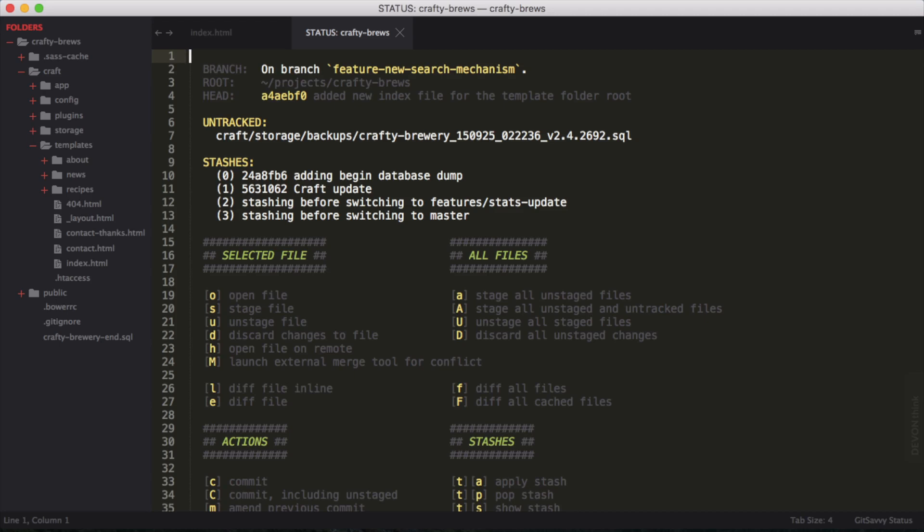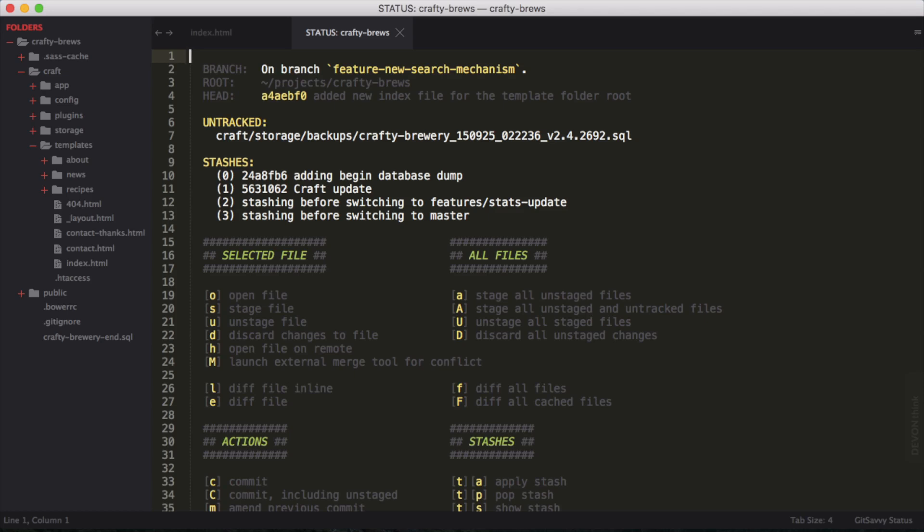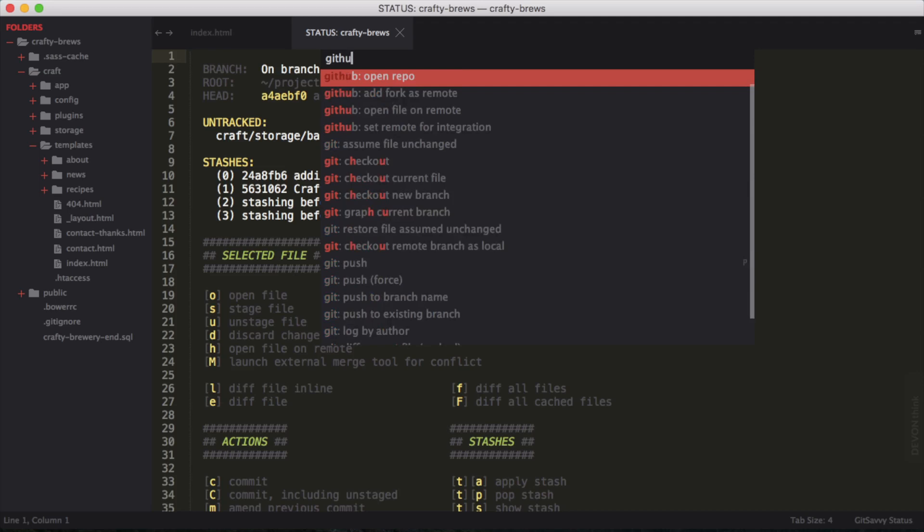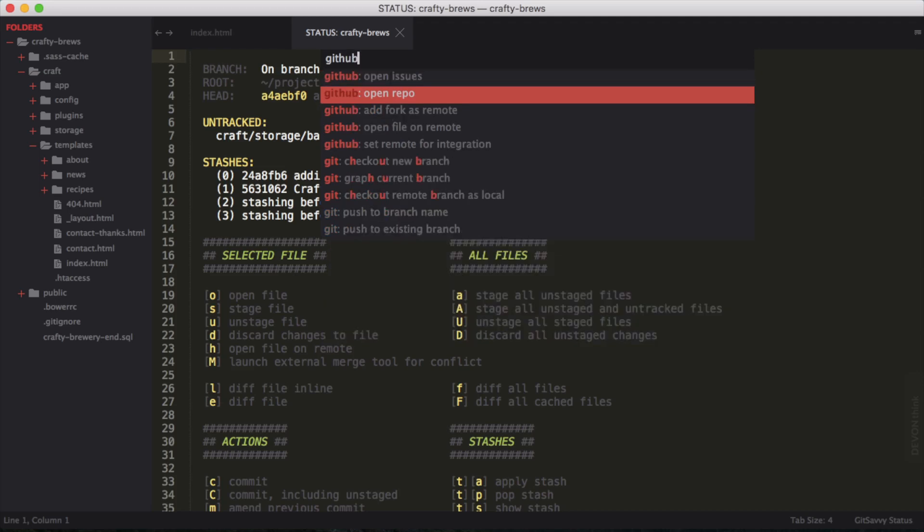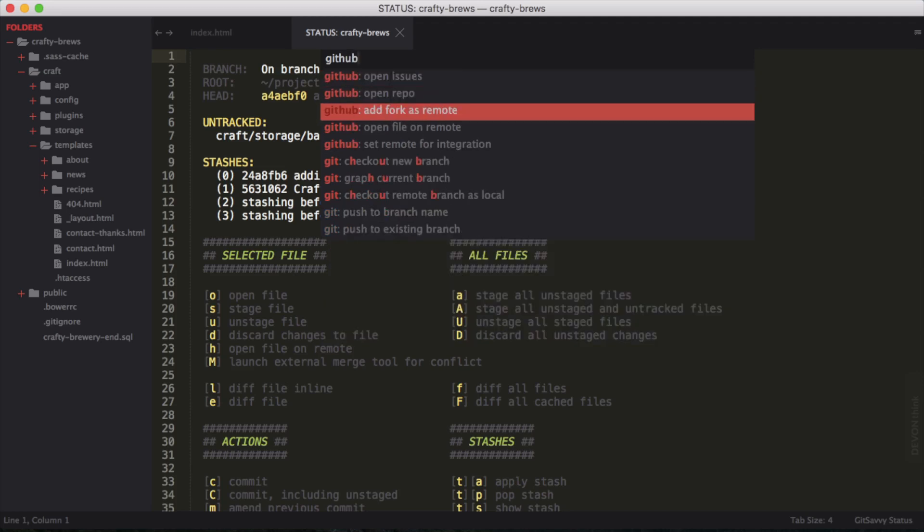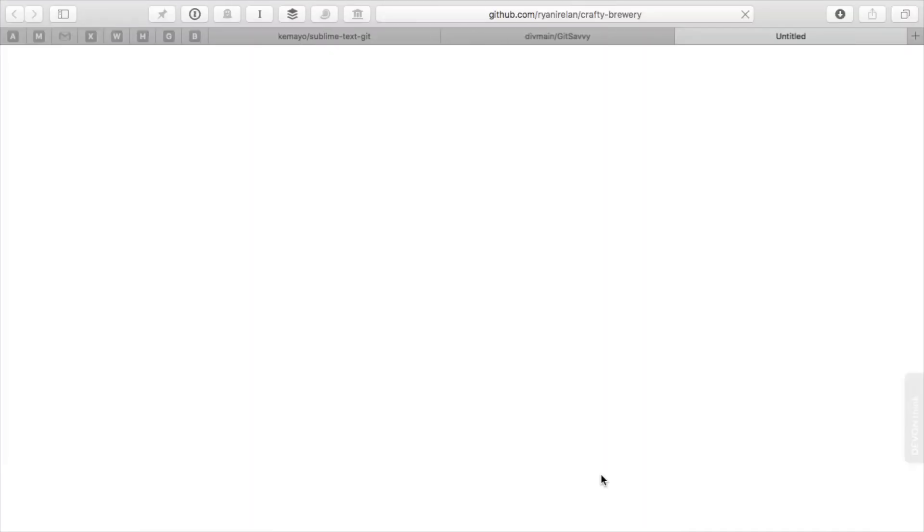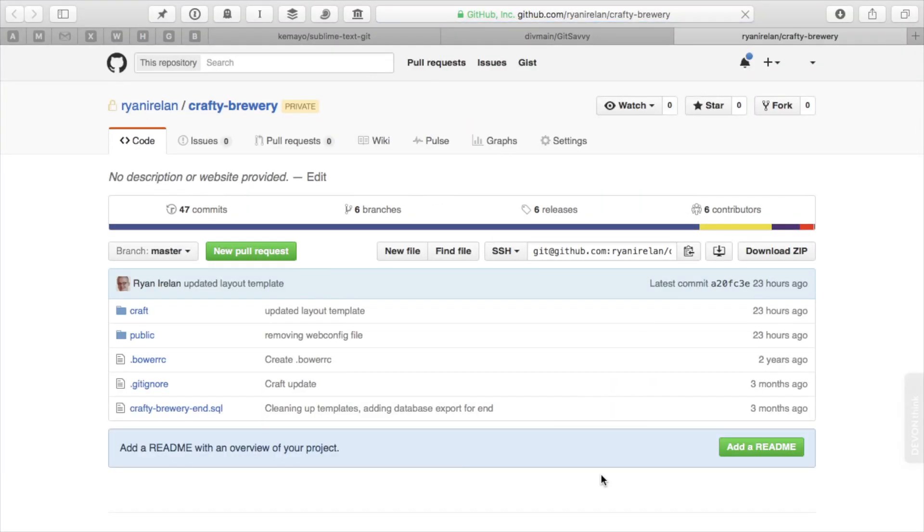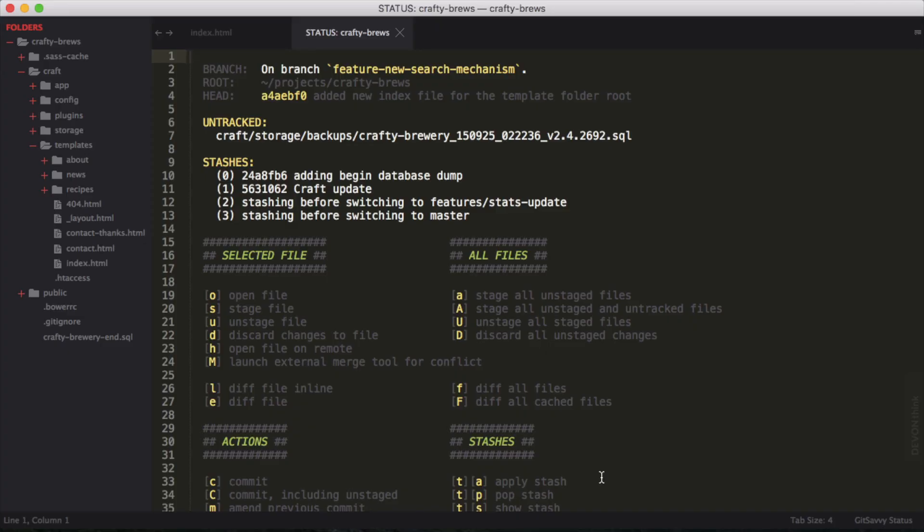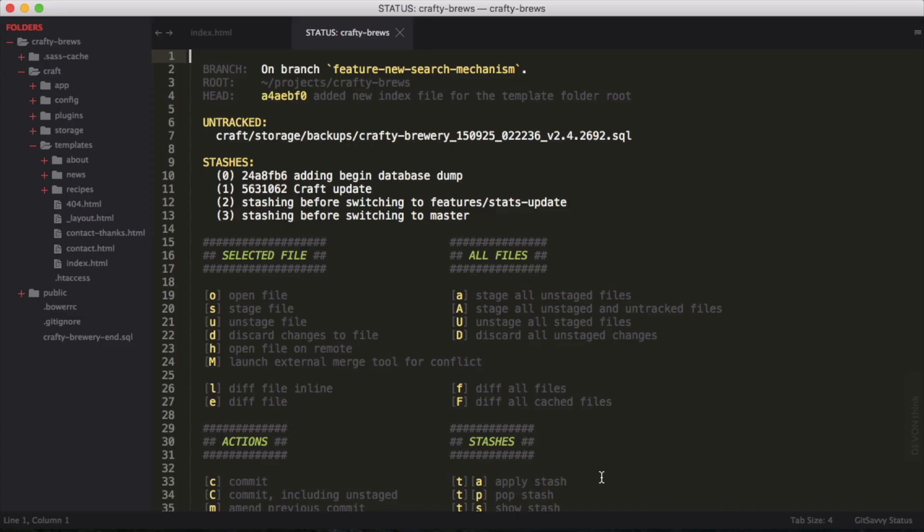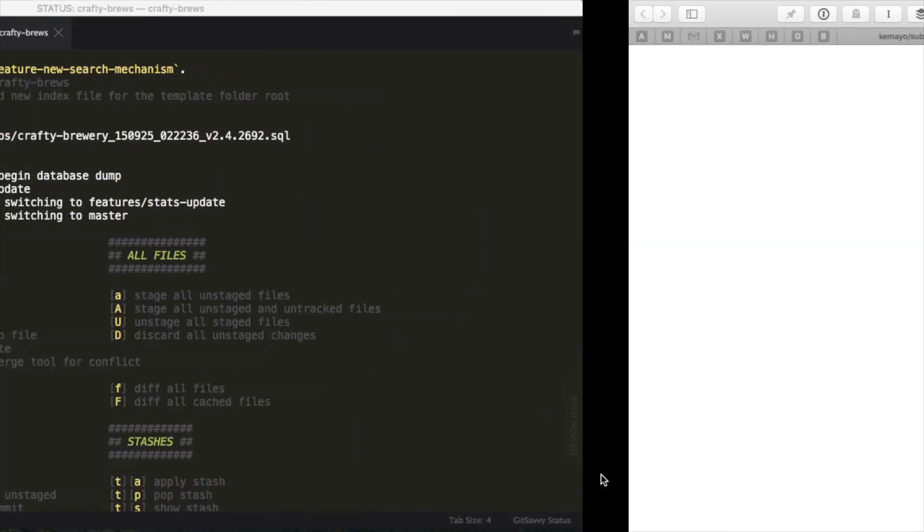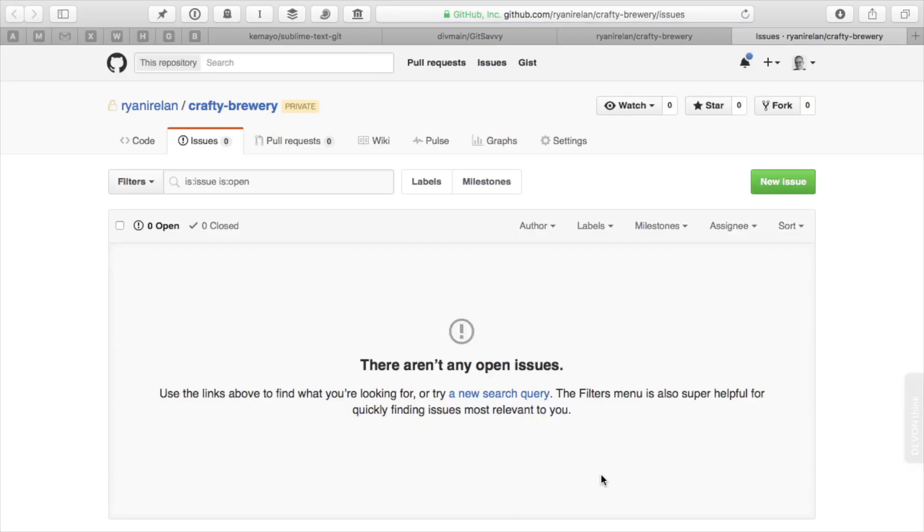Another thing you can do with Git Savvy is it has a little bit of integration with GitHub. Not too much, but we can open up a GitHub project. We can open the repo here and that'll open this repo on GitHub. We could also open the issues, which is handy. If you're doing bug fixes, you can open the issues. I don't have any issues in this project, not because it's perfect, just because I haven't created any issues.